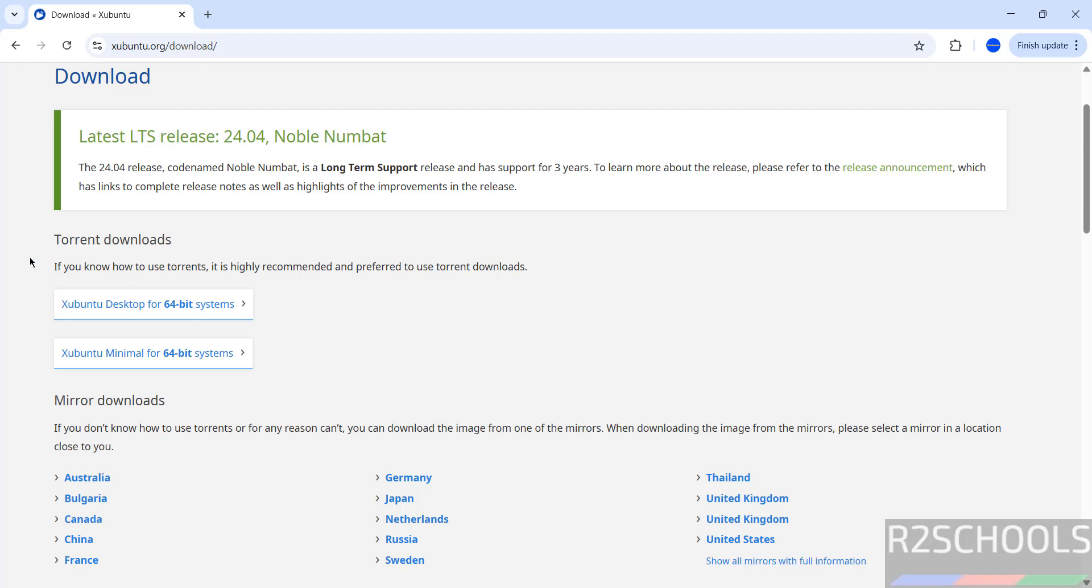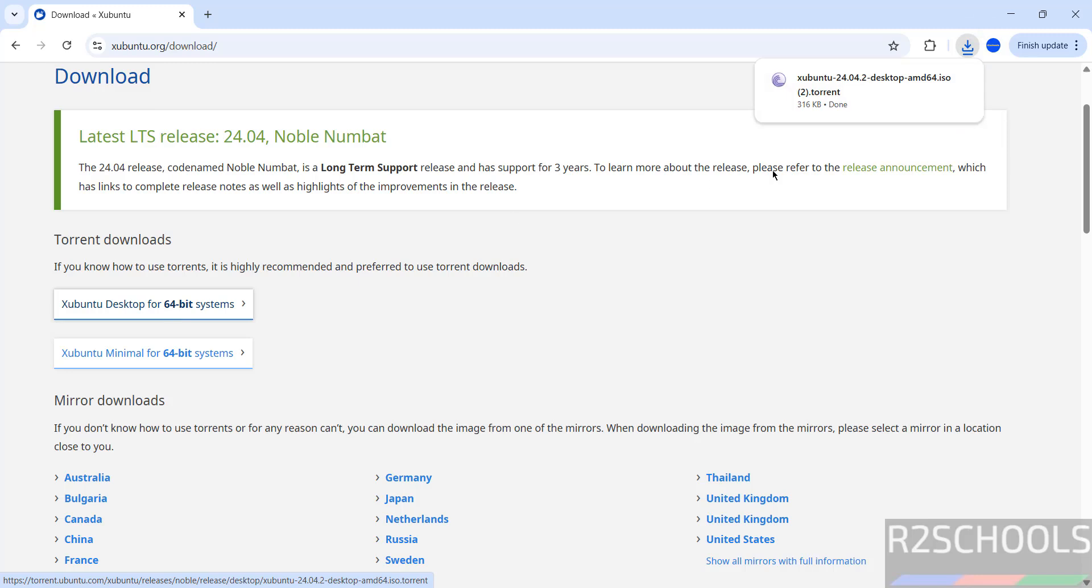I am going to download using the torrent link, so click on this Xubuntu desktop for 64-bit systems. Click on it. See, torrent link downloaded.